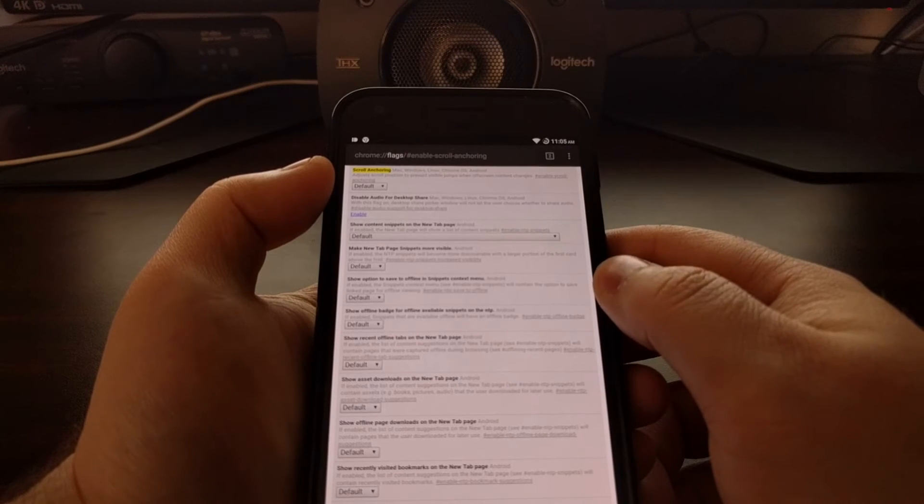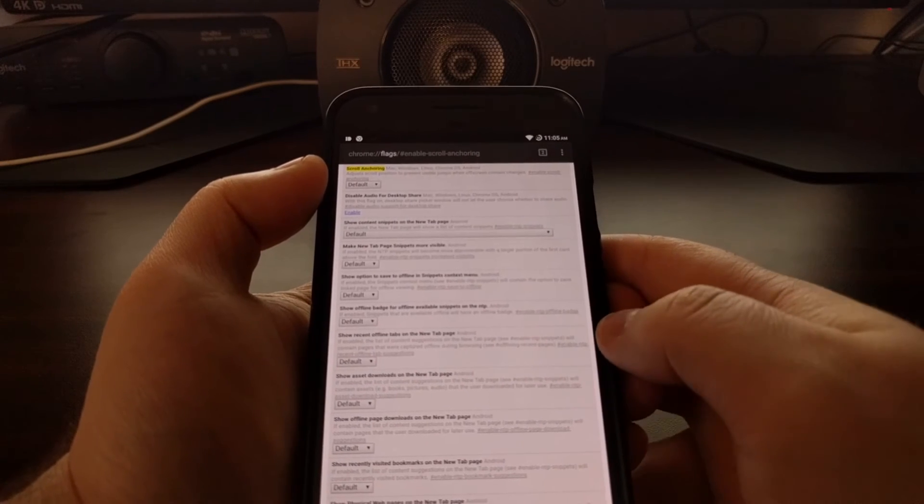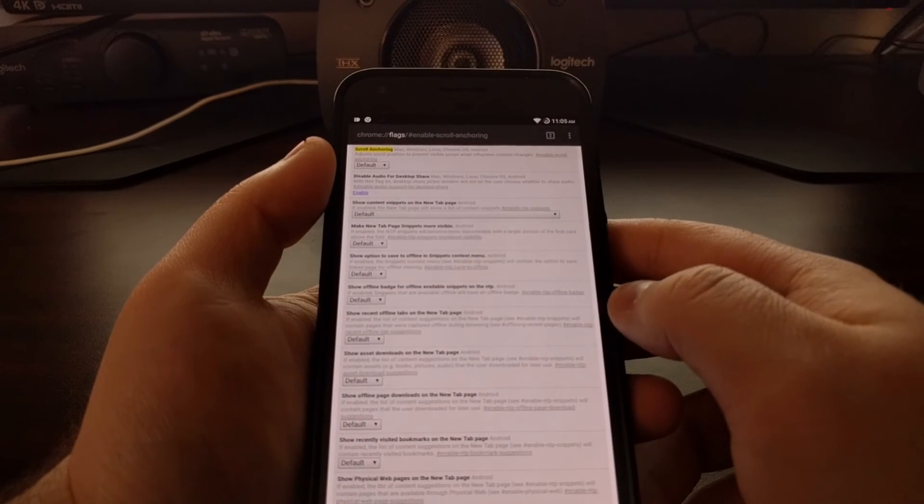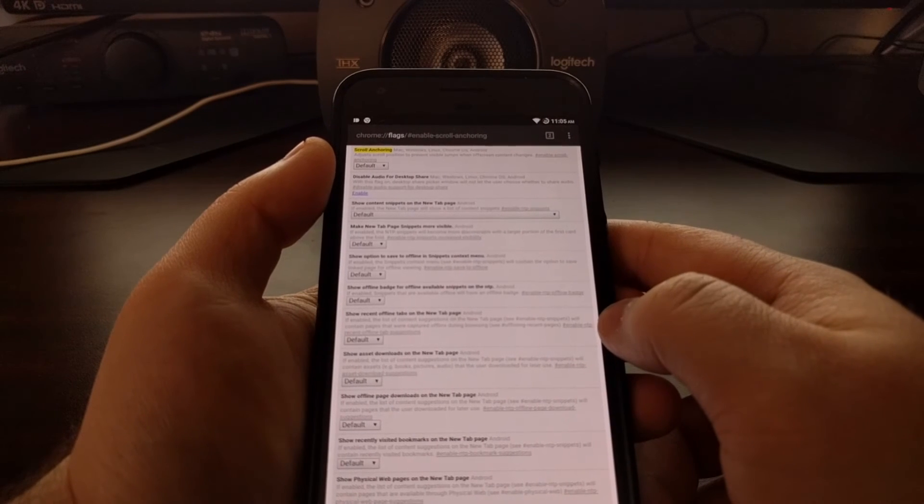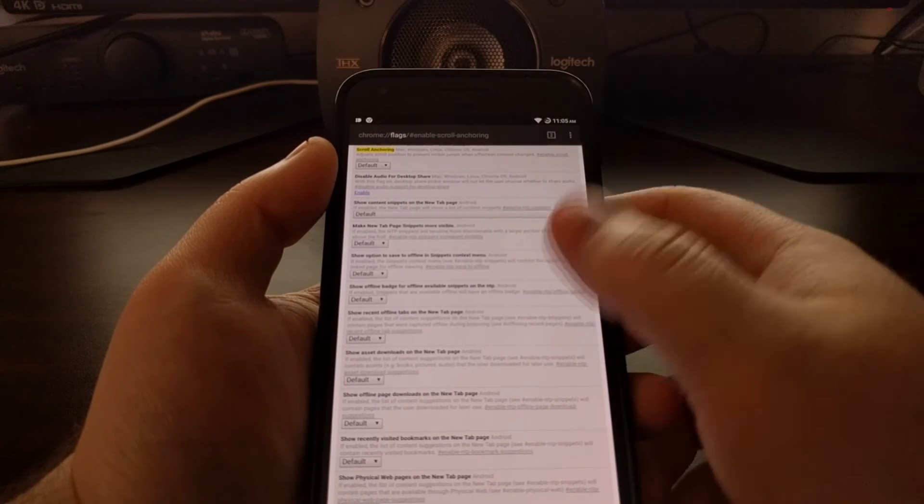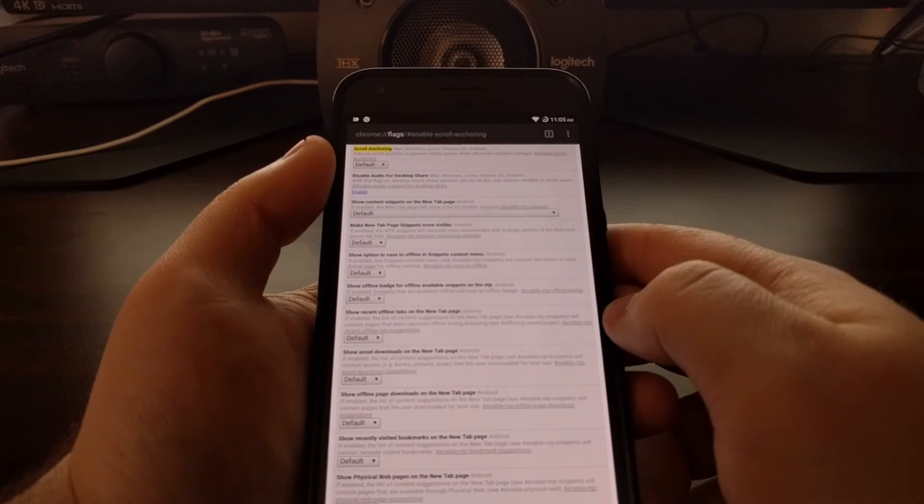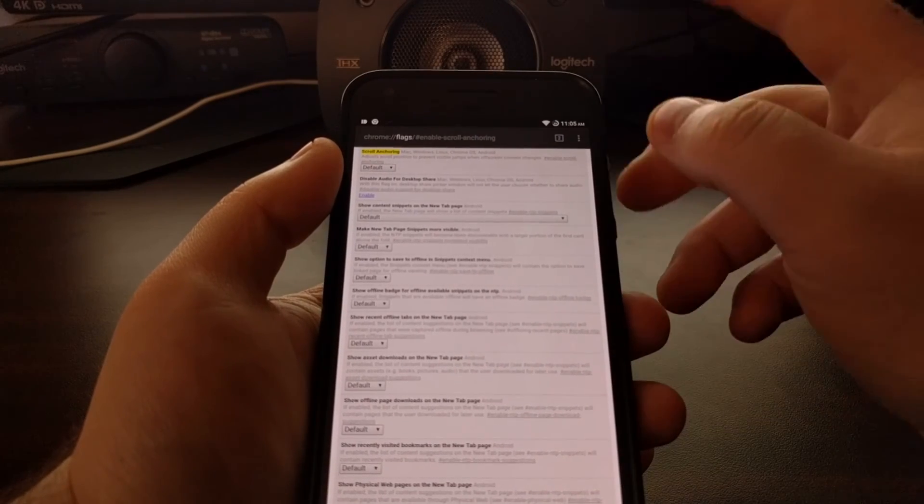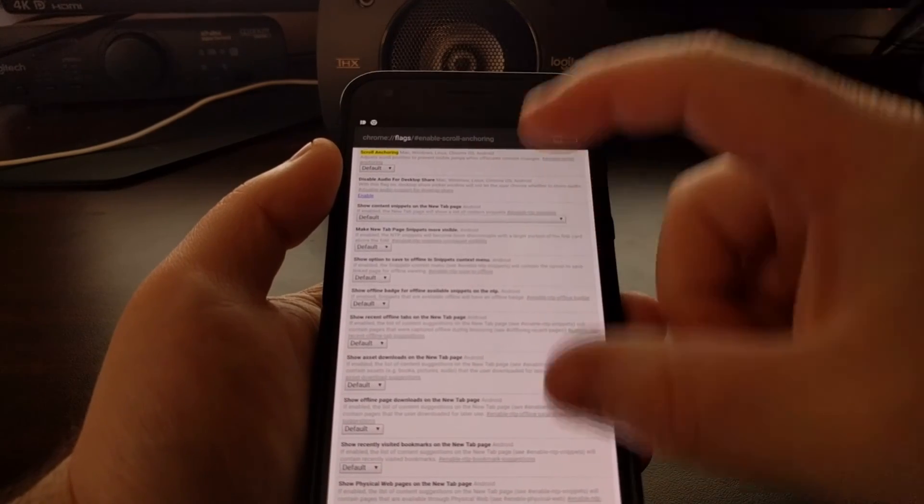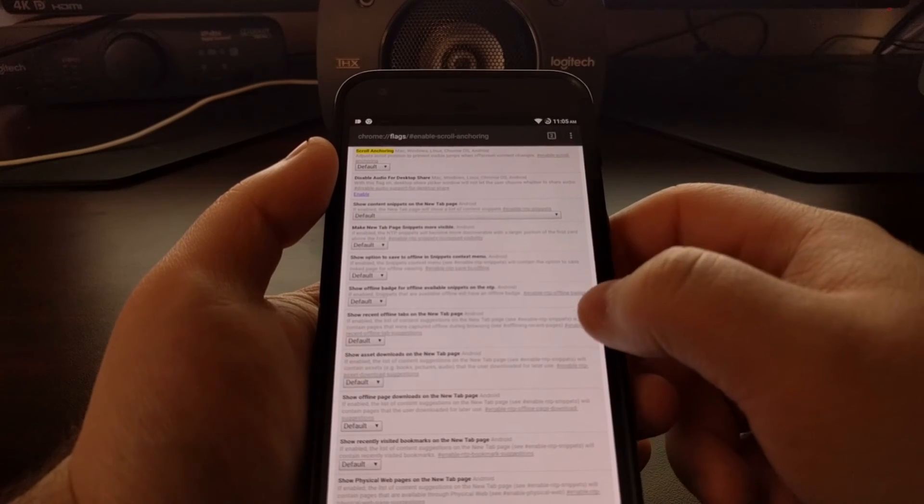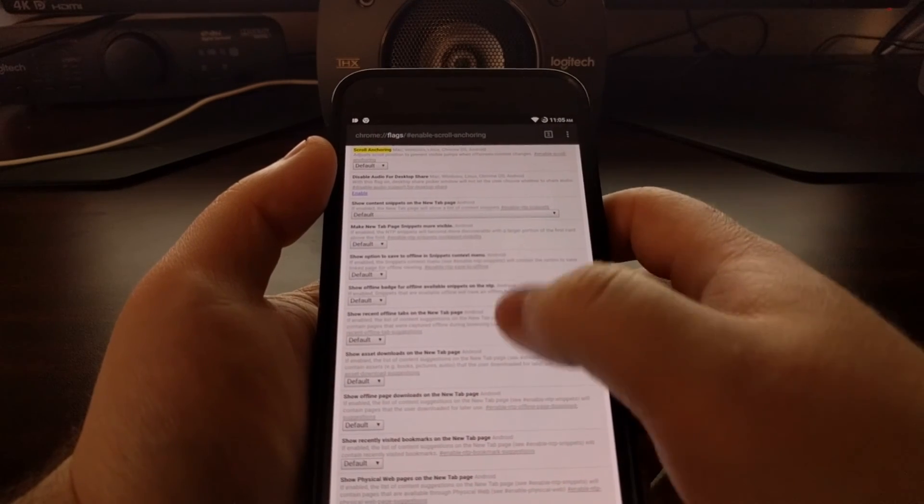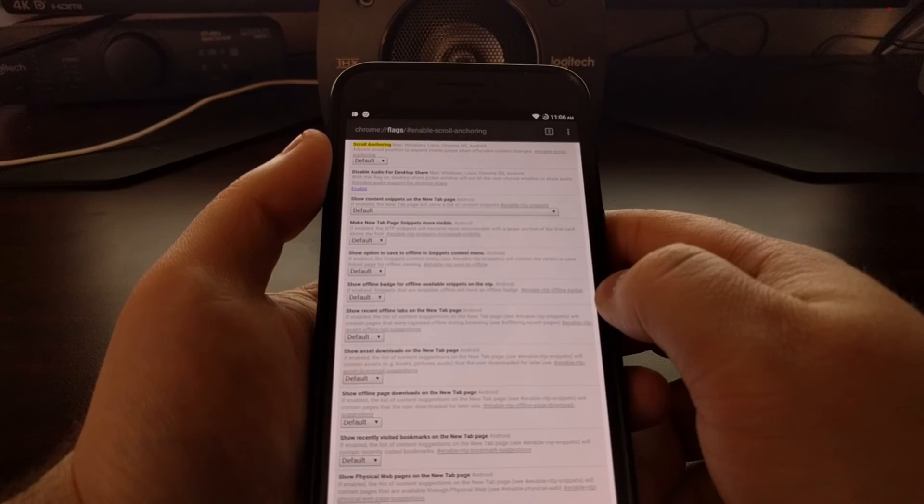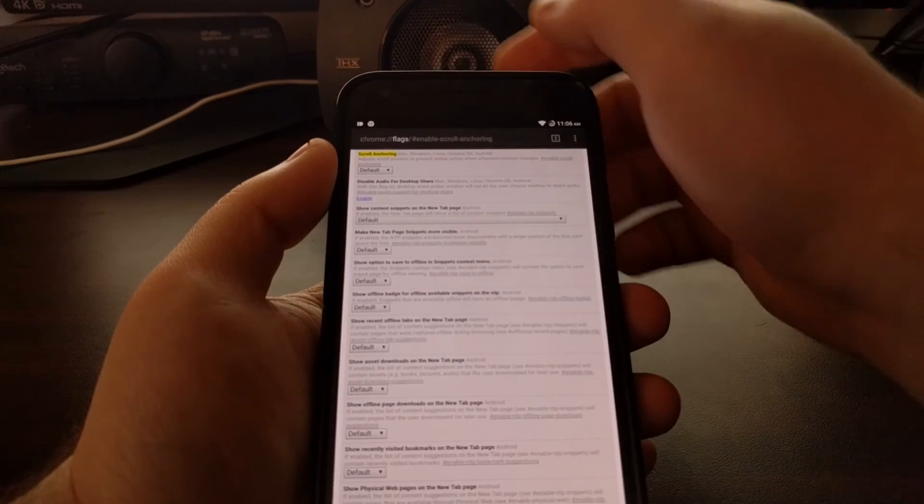So a lot of banner ads will load in on a mobile website after everything else is loaded in. So while you're seeing content and you scroll through it, a banner ad can load toward the top of the website and that can push a lot of content down and mess up whenever you're trying to tap on something.